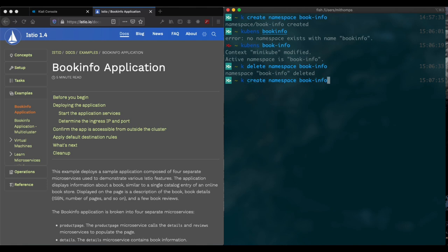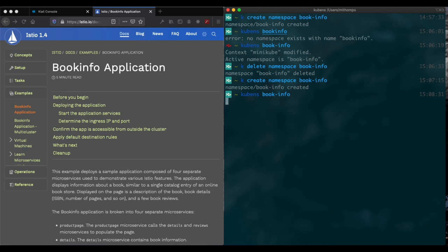So we're going to create a namespace book-info. We're going to use kubectl namespace book-info. So we'll go to that namespace, set the context.